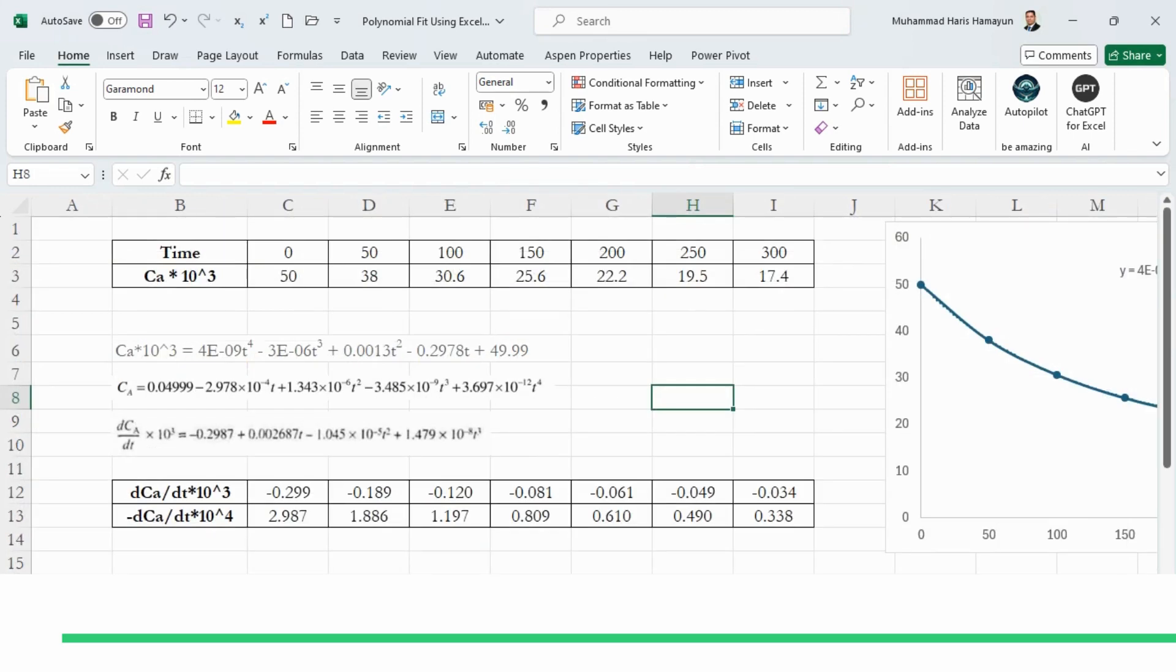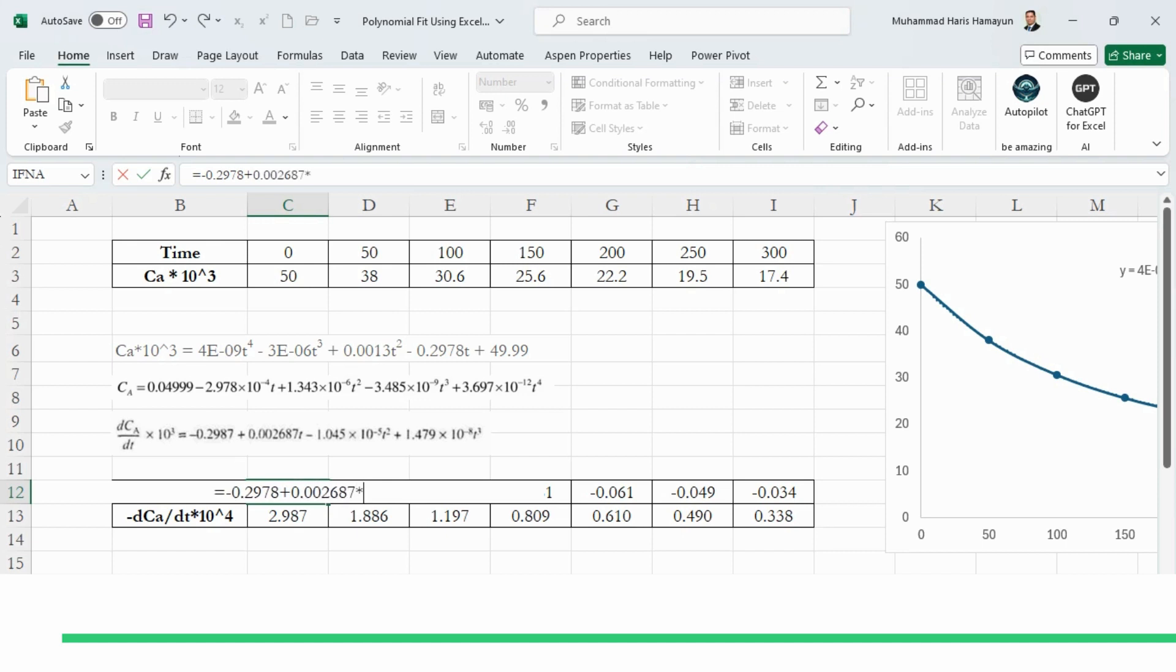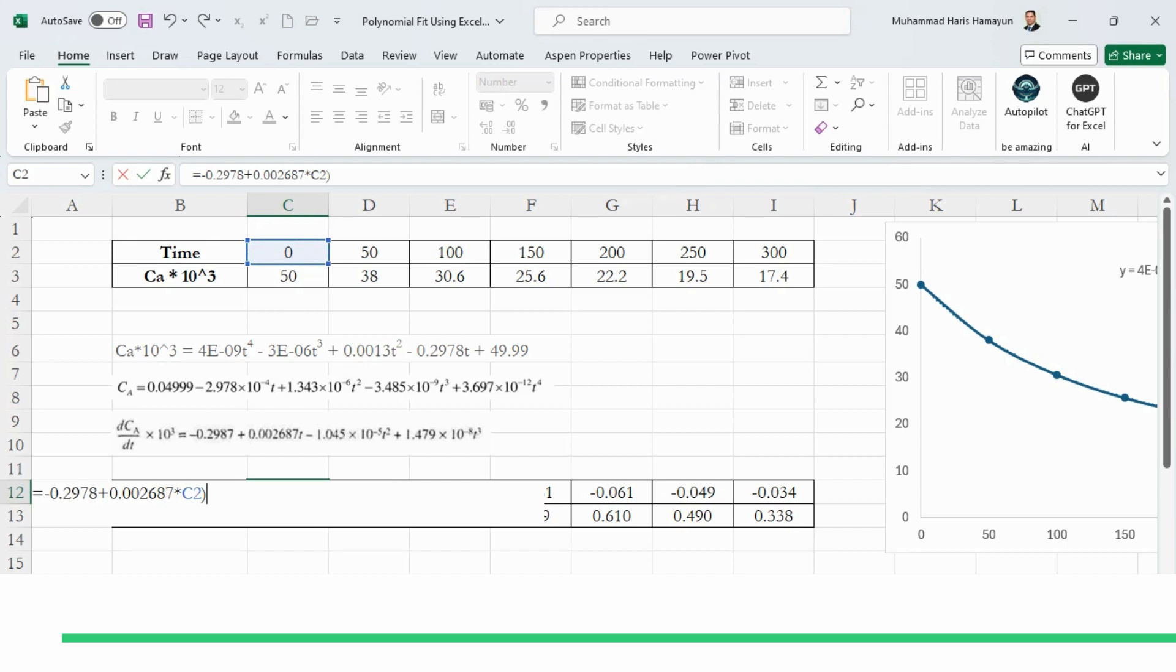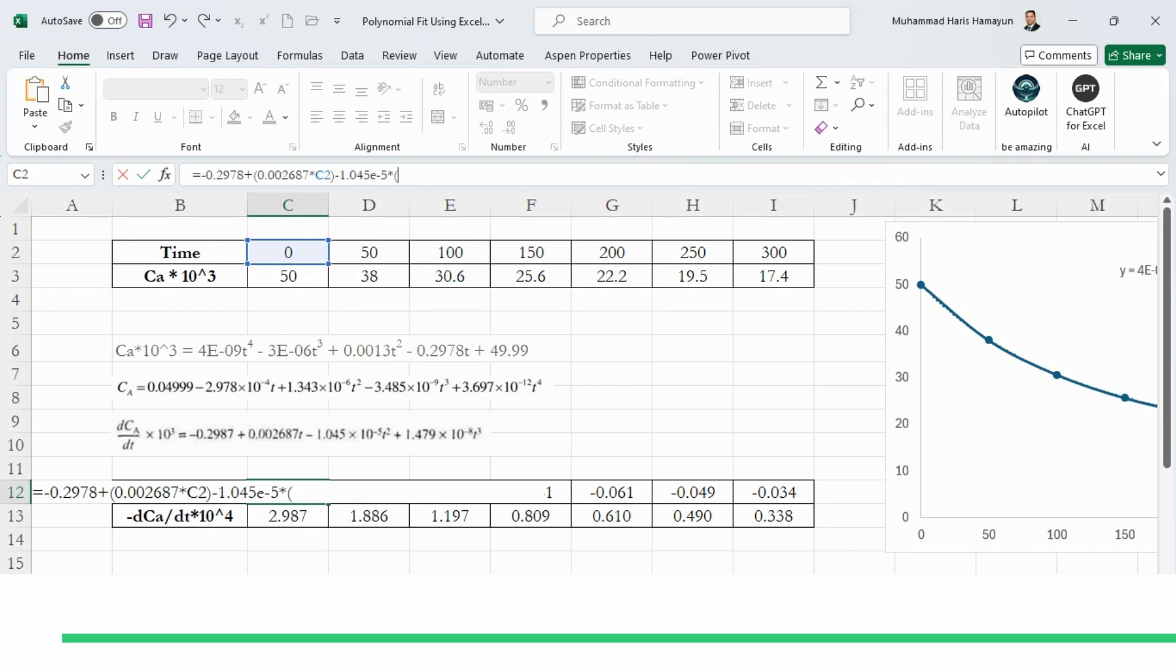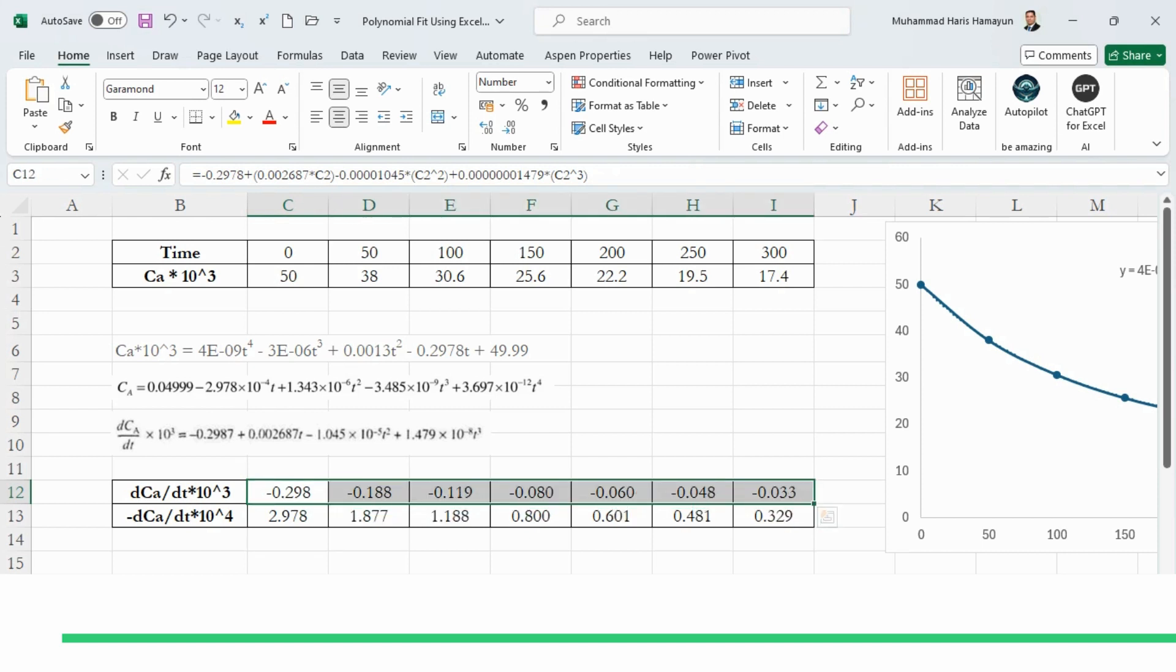So now going to main sheet, you can see this result is already given to us, but I will do it one more time. What is given to us: minus 0.2978, plus 0.002687×t, which is this one—first value, obviously applying bracket is a good thing so that the formulas are not disturbed—then minus 1.045×10⁻⁵×t² then plus 1.479×10⁻⁸×t³.